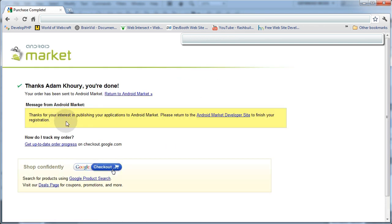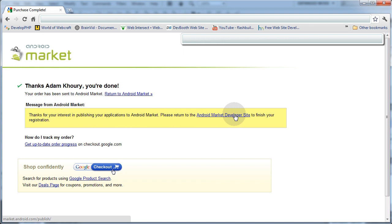And the message from Android Market reads, Thanks for your interest in publishing your applications to Android Market. Please return to the Android Market Developer site to finish your registration. So I'm going to click there.